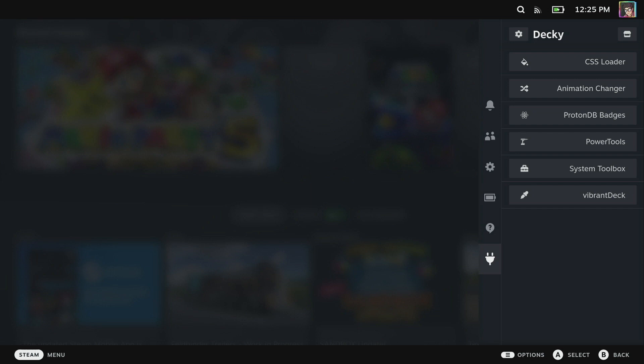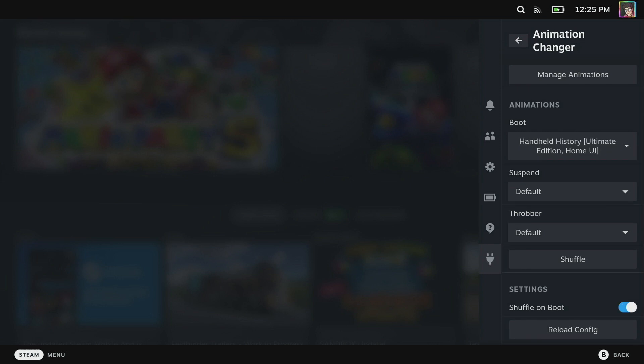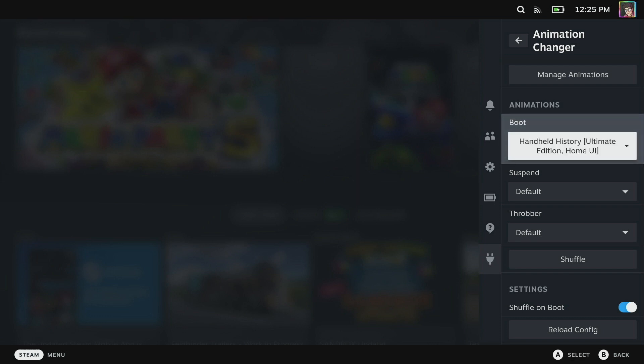Now from here you can click on the store and you're going to want to download a plugin called Animation Changer, which I've already got installed here. This is a plugin I've been working on with someone over on the Steam Deck Homebrew Discord, so many thanks to the Logic Master for helping me build this one.